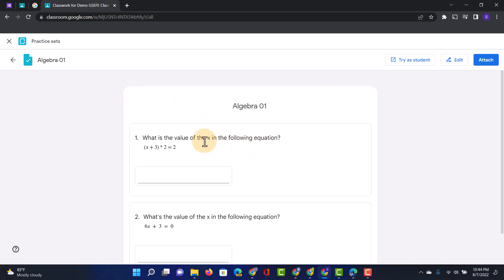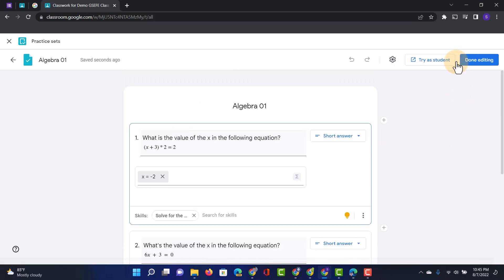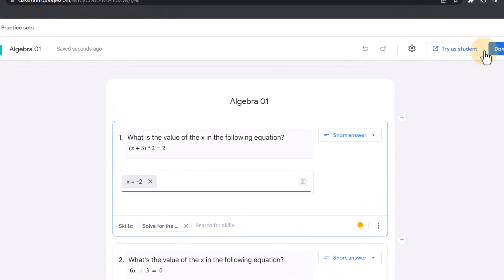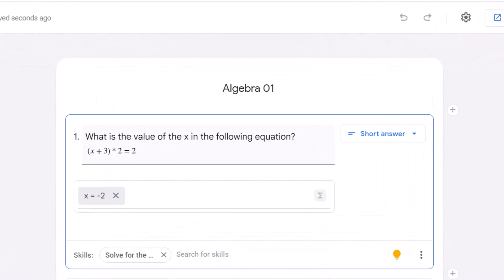We've got that question here: what is the value of x in the following equation? Then we've got that equation there and a box for them to answer. Now let's go ahead and click on edit because then you will see what it would look like if we were to build this from scratch.